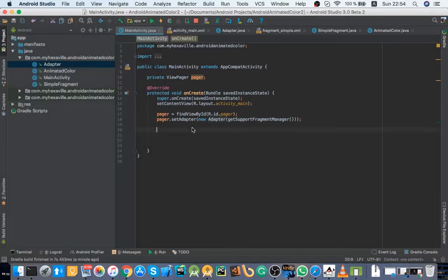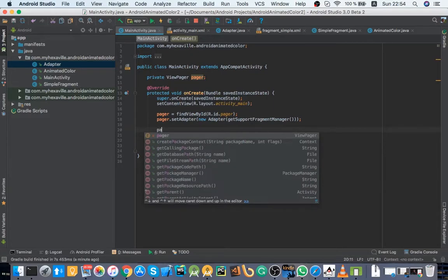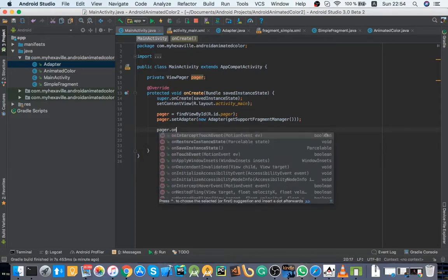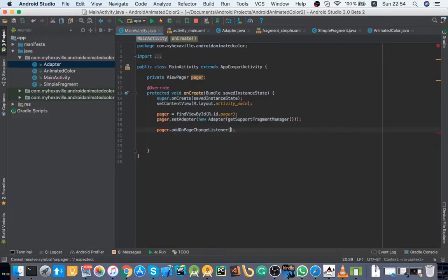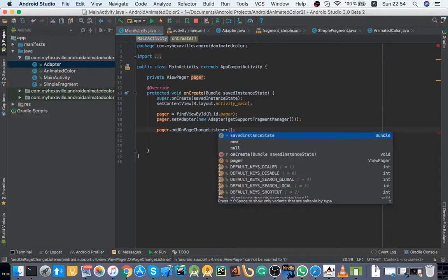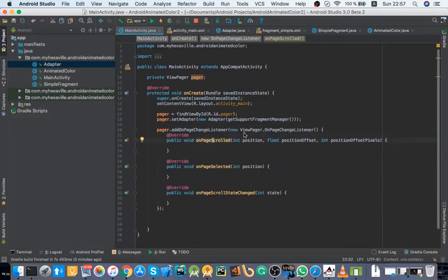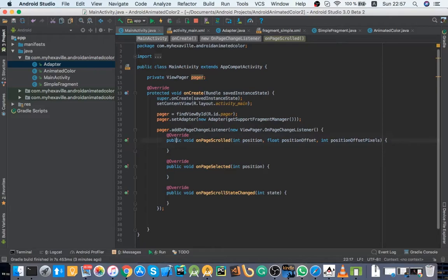For a nice little look I'm just going to set a pager on page change listener. And the first argument is the position, the page number, and second is a float from zero to one of current scroll position.